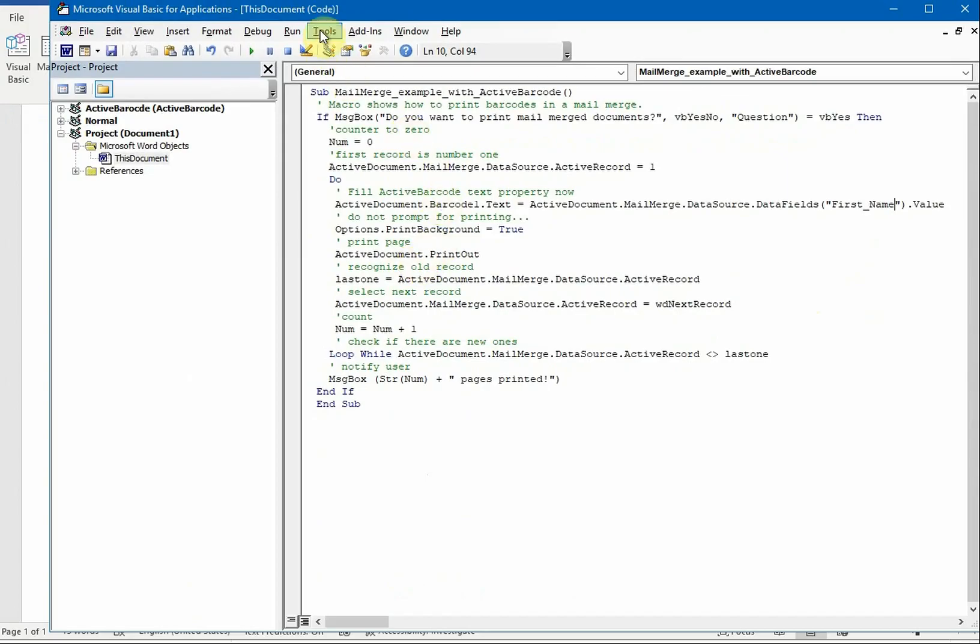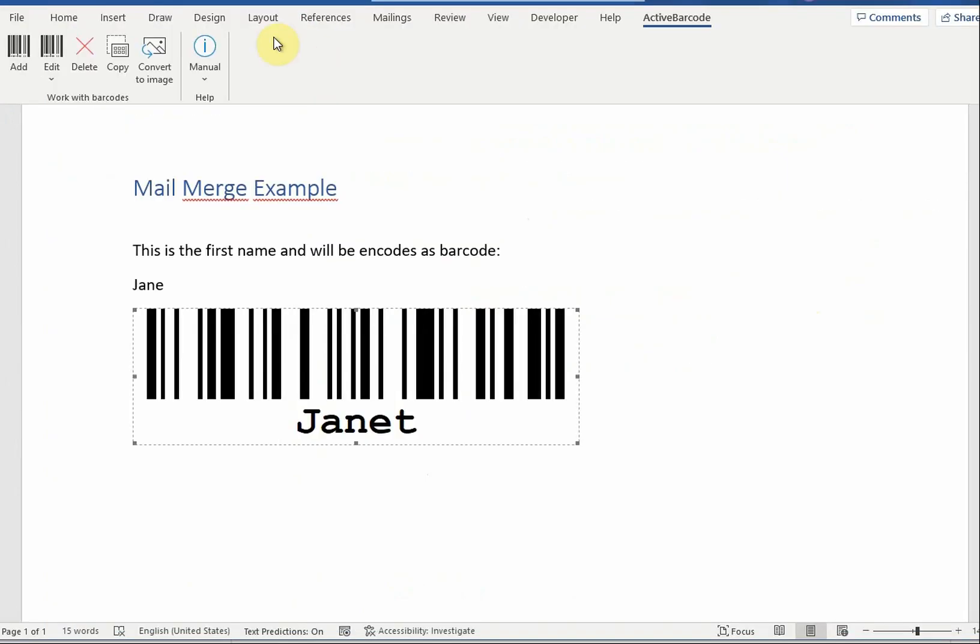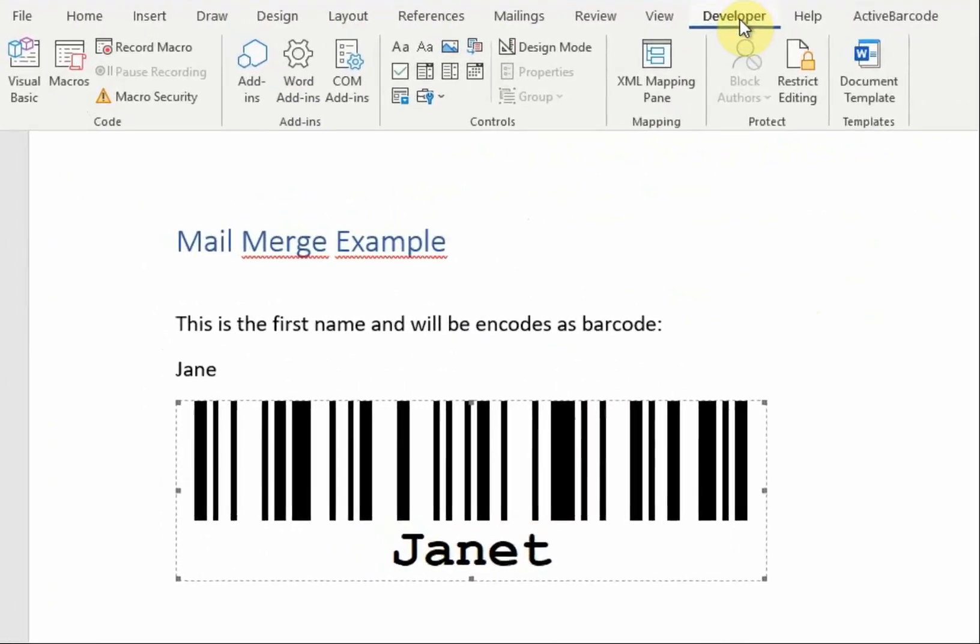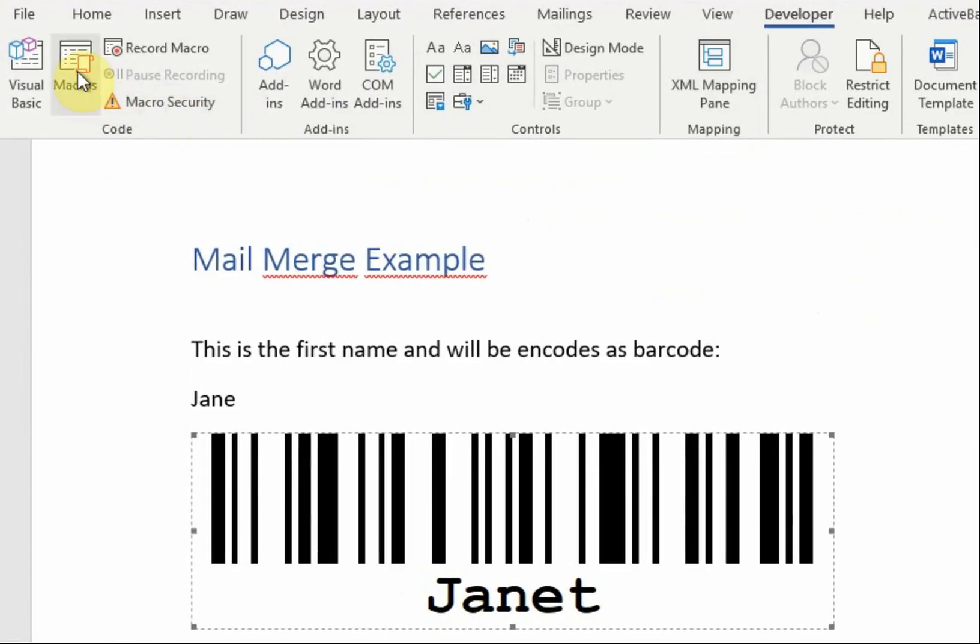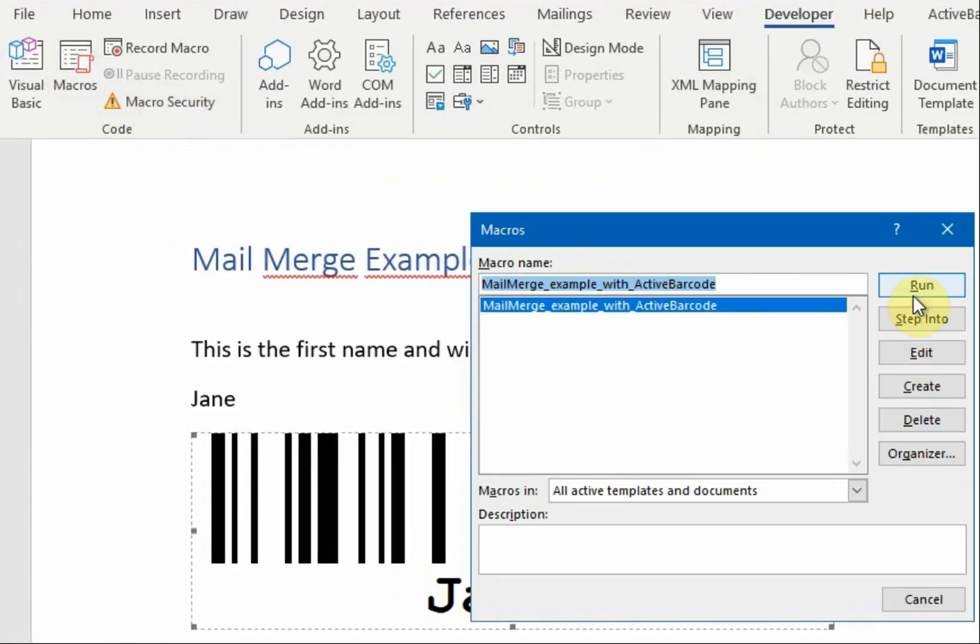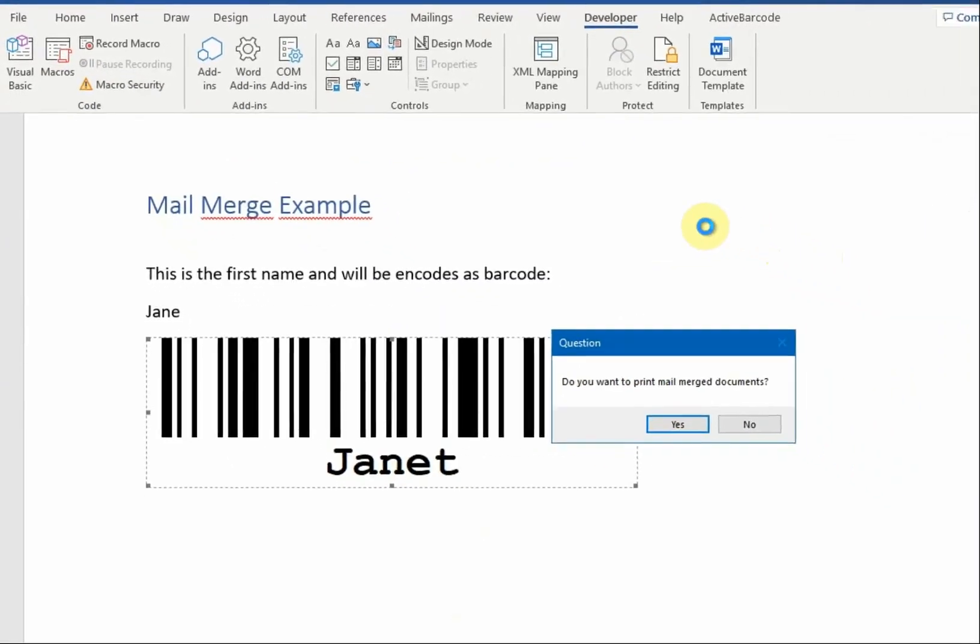Go back to your document. To start the mail merge, click on macros in the developer menu. Now select the macro and click on run.